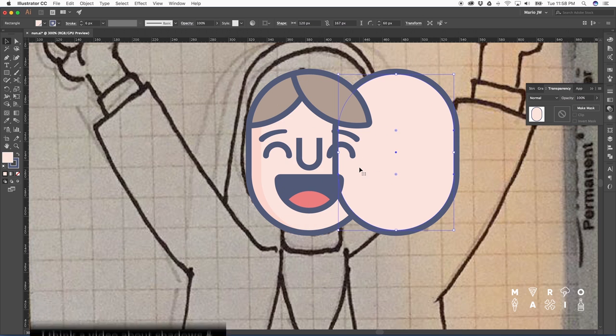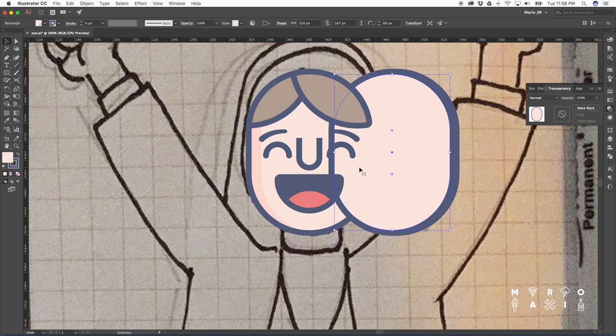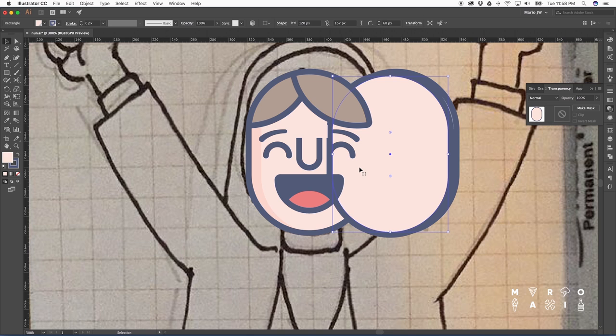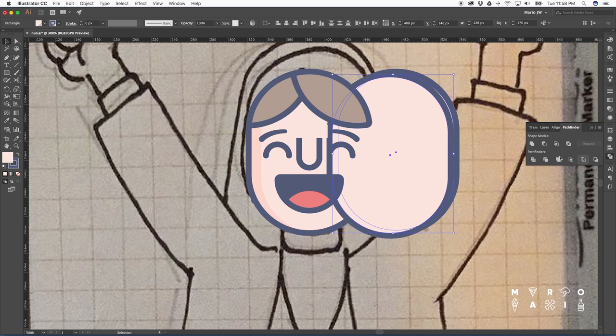Now let's work on making some highlights. It's the same principle as the shadow. We take the shape of the head, just move it around a little, and let's use the Pathfinder tool.